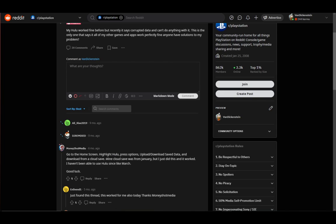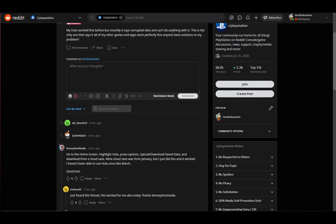As you can see, this guy had problems from March, however, he had a save from January, and that helped him and fixed his Hulu.